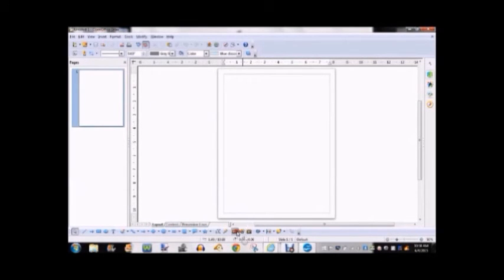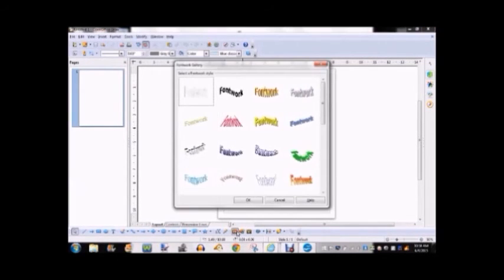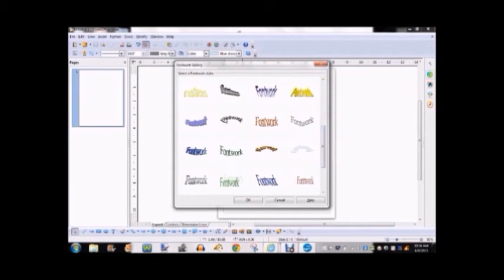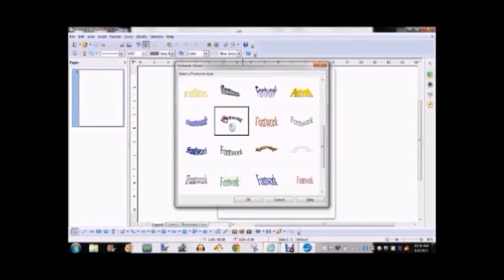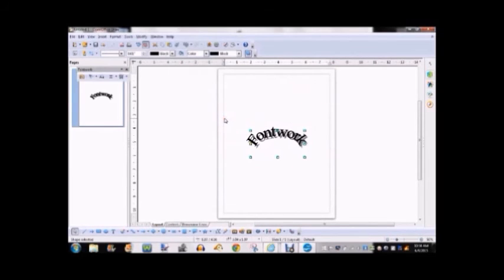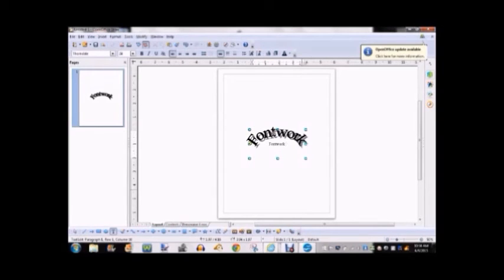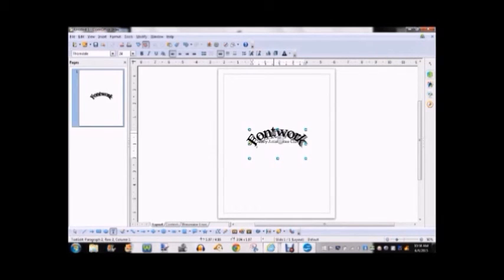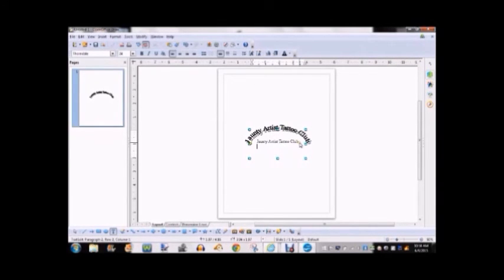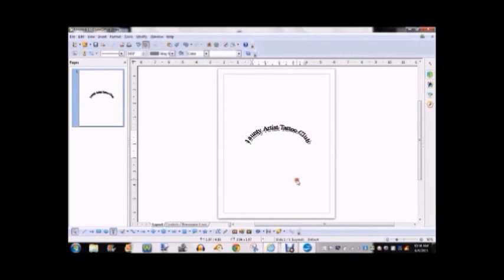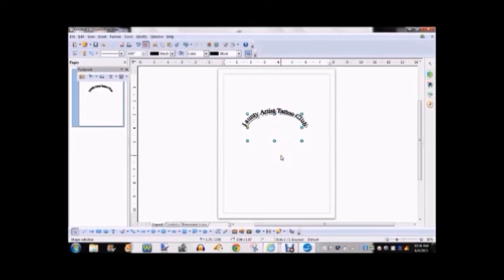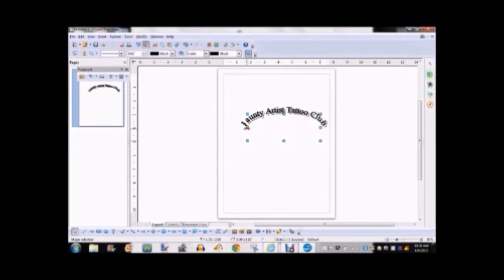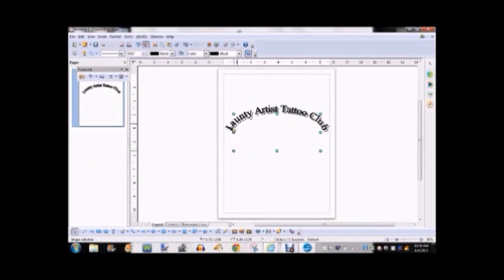And then from there, you need to click on WordArt and you can choose from these. And then what you can do is just change the text to what you want. So I'm putting Jaunty Artist Tattoo Club. And then again you can move your box around and change the size of the box to change how your arch is going to look.